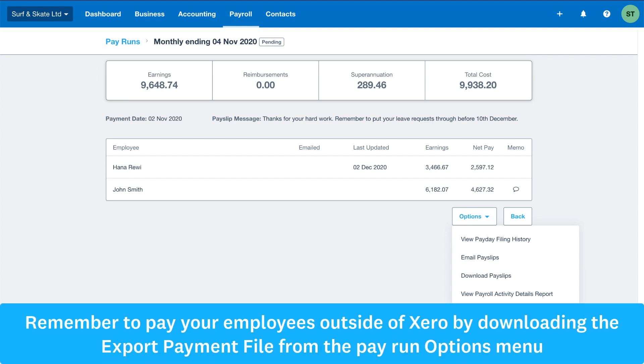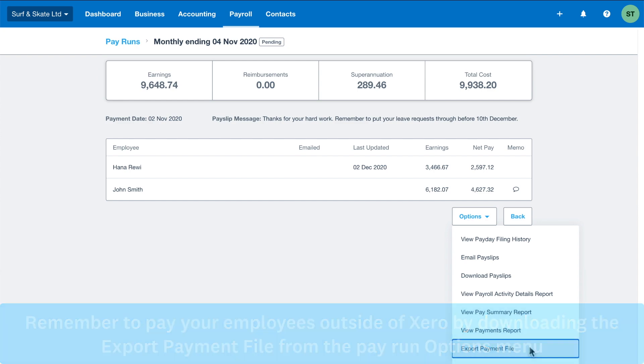Please be aware that the bank payments file only contains your employees' net pay. Any of the third party payments, such as inland revenue taxes, will need to be managed directly by you outside of Xero.